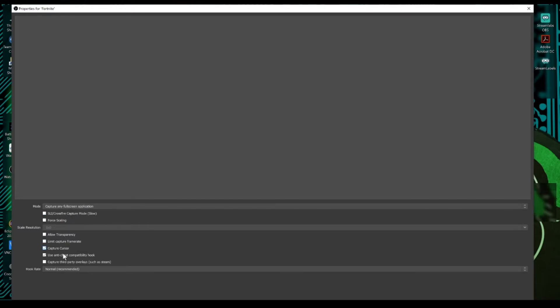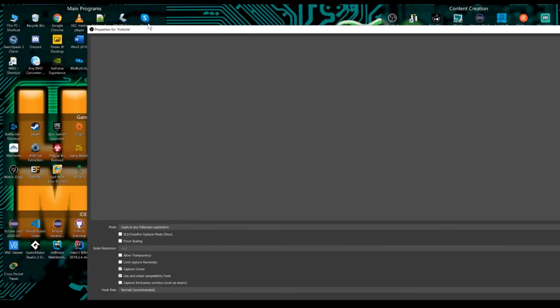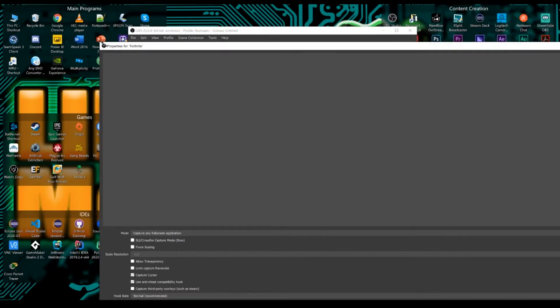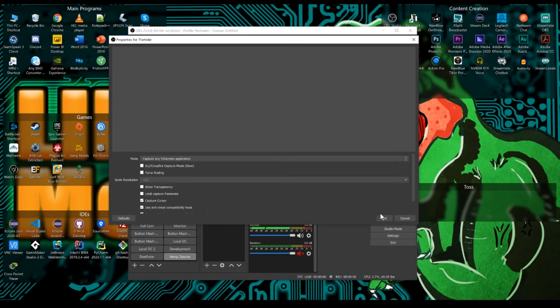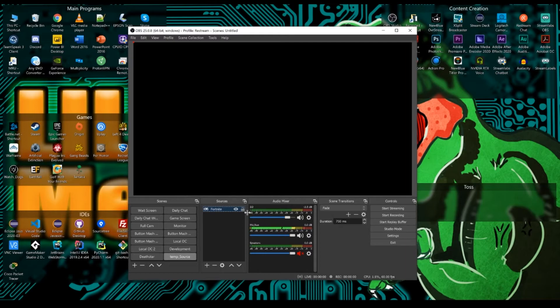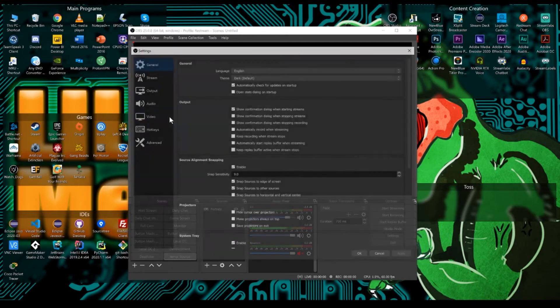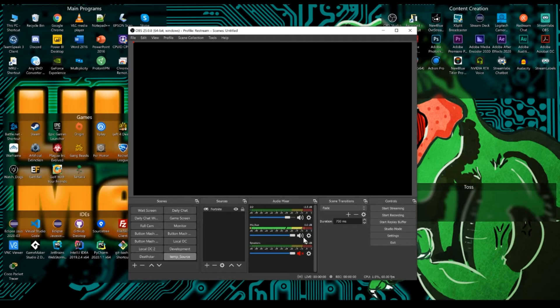And you'll see capture any full screen application. That's fine. SLI turn that off. You don't need it. Allow transparency capture cursor. You can choose to or not capture your cursor. That's all dependent on you. You can see the levels here are all registering. I've labeled mine 2i2 and my mic and then my speakers. If you don't see these, then you can just come into your settings and go to audio and just double check to make sure you have everything that you need set.